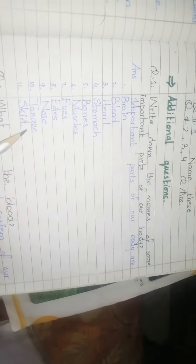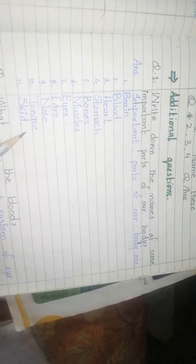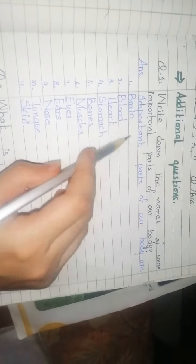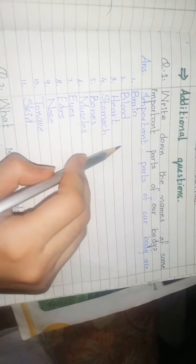Tongue - through which we taste. And skin - the largest part which covers your body. You have to write this, and you can draw pictures or paste them.